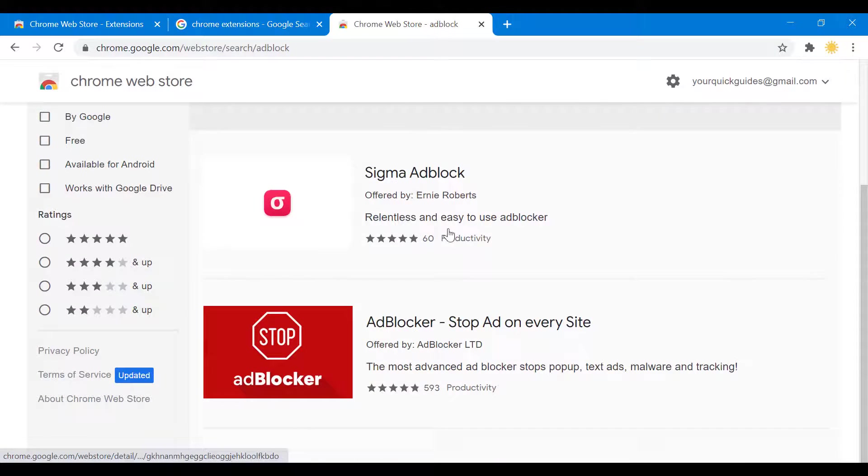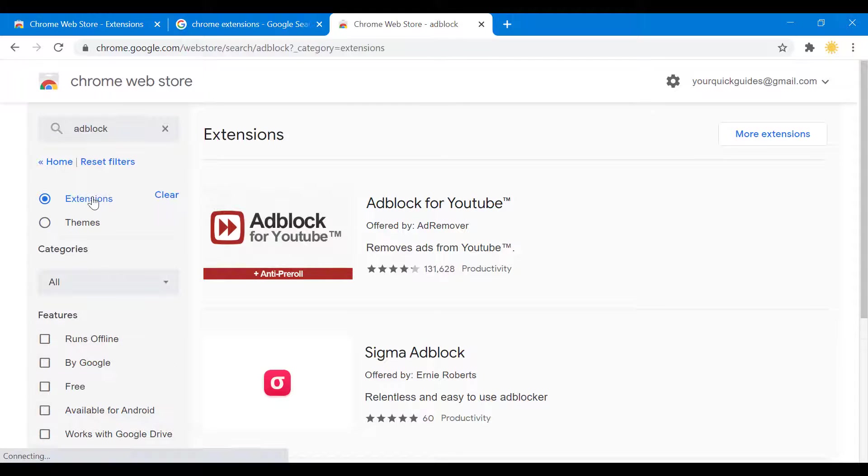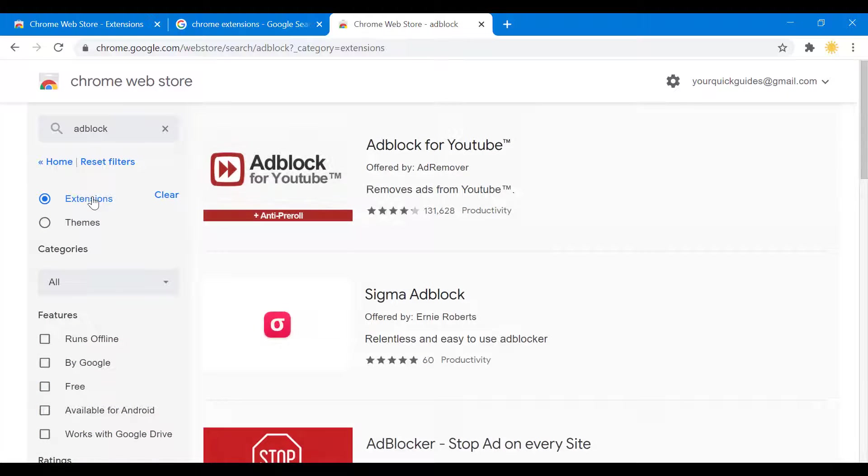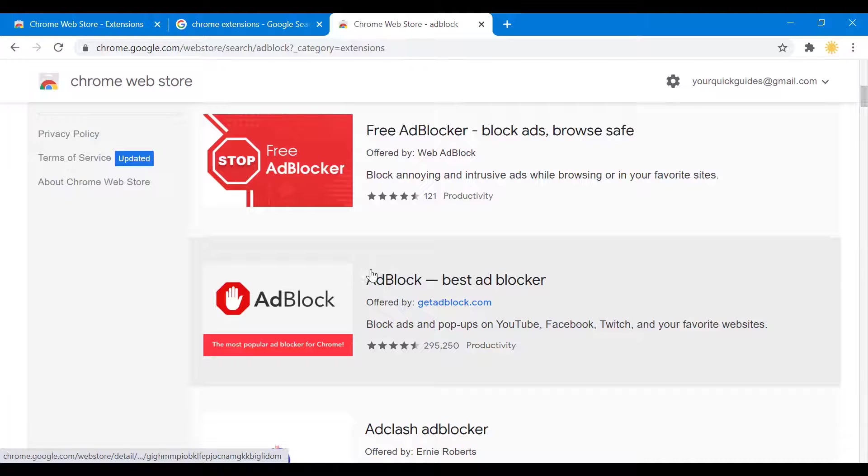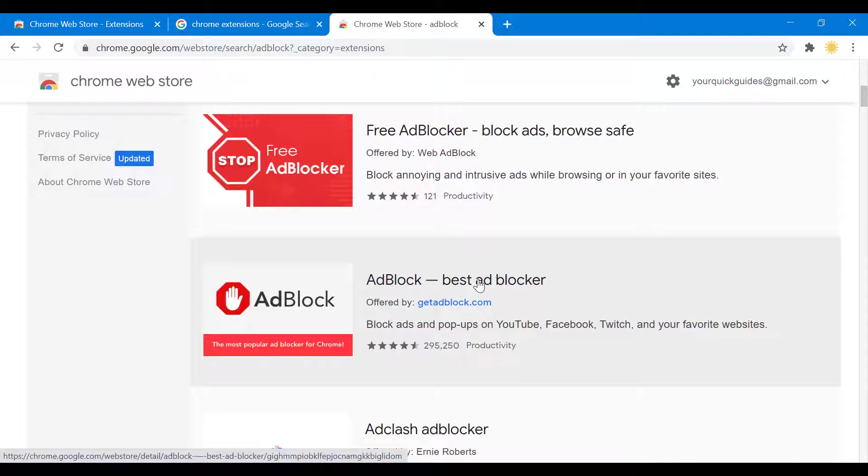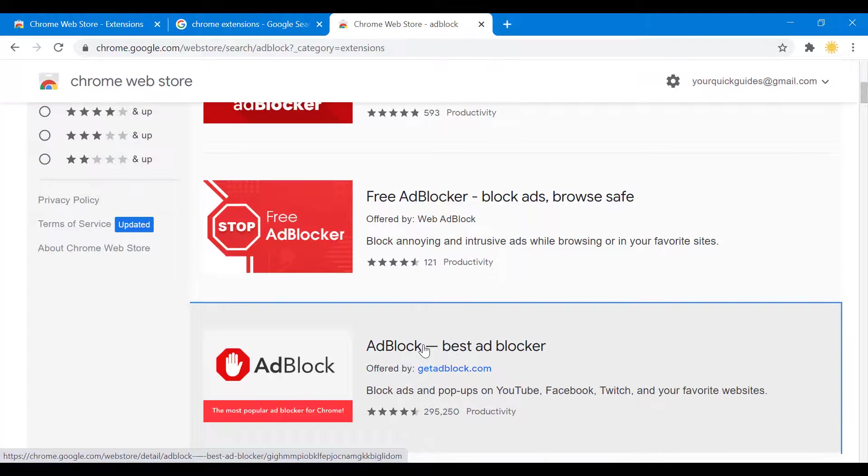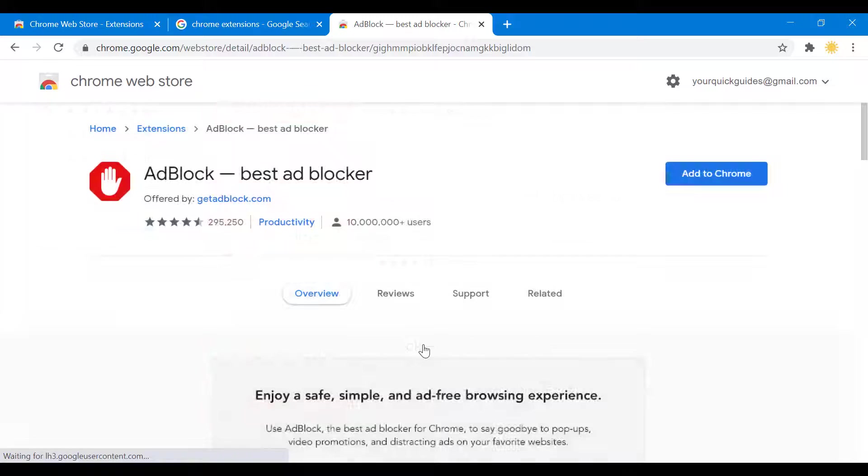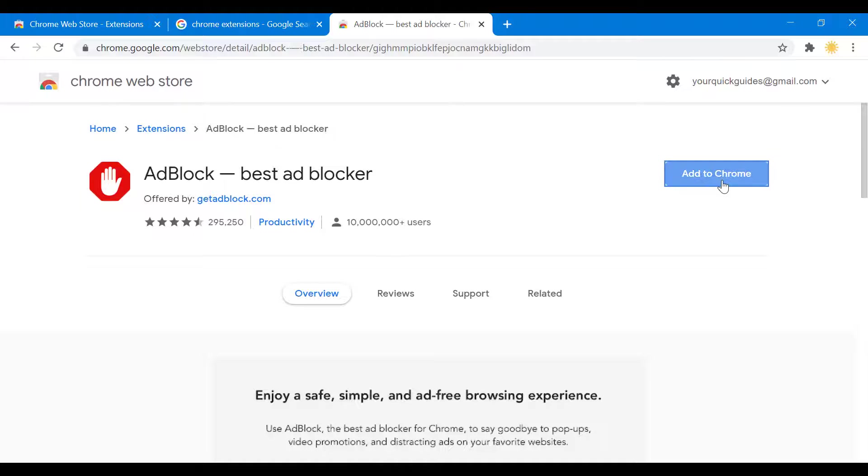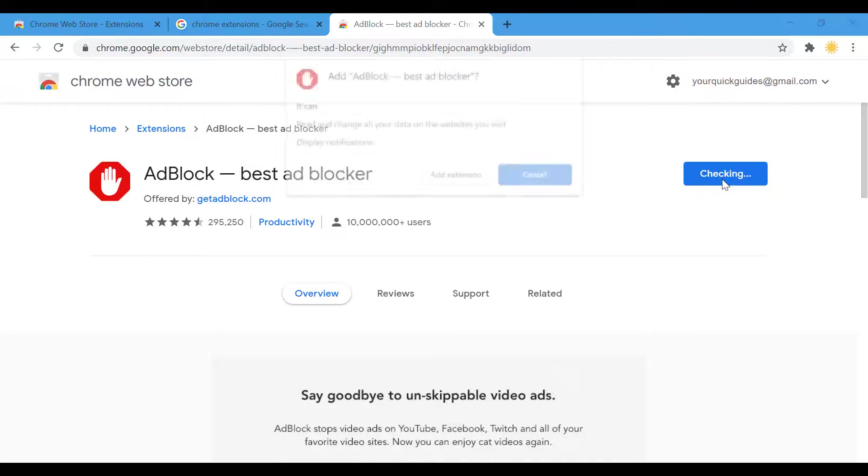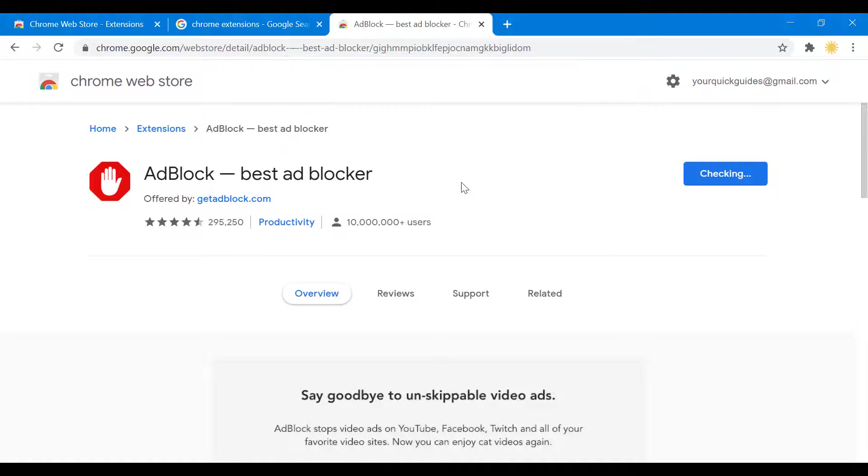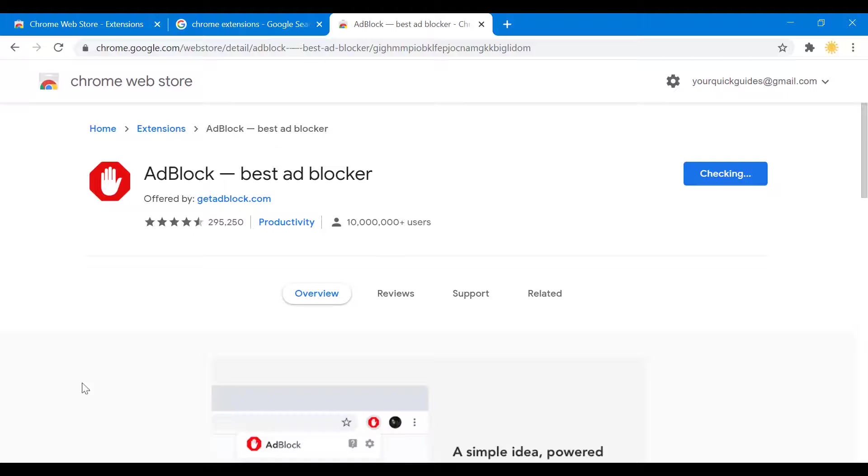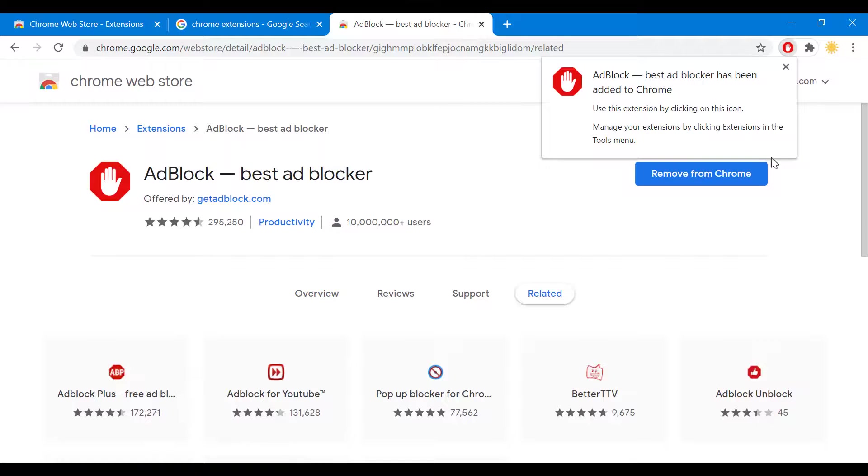This is not the one that we want, going with extensions, yeah this is what we want. After you're here, you click on "Add to Chrome," "Add extension," and we're done.